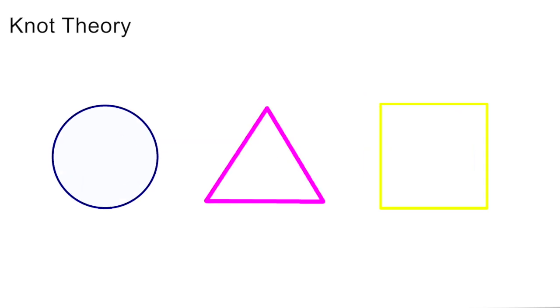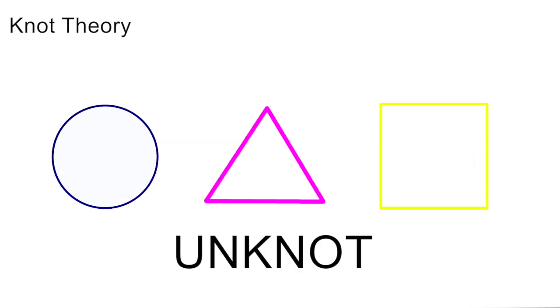In knot theory, however, all these shapes are also known as the unknot, the most trivial mathematical knot with zero crossings.